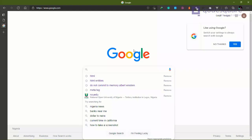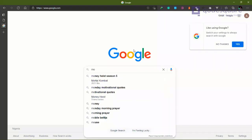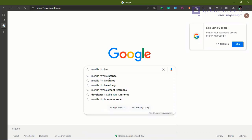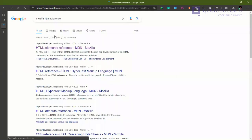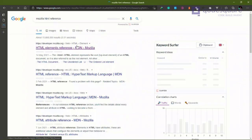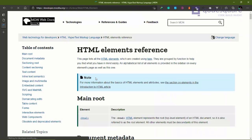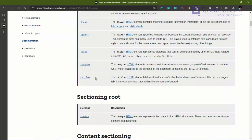When you go to Google, you enter something like 'Mozilla HTML reference.' You click on that and it shows you the Mozilla reference. When you click on it, it shows you all the documentation about HTML elements.